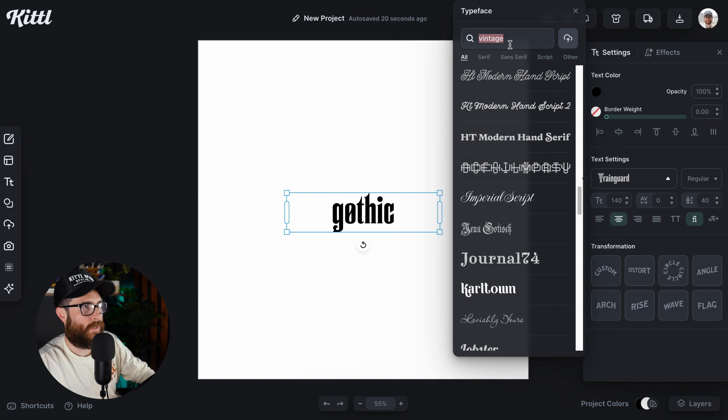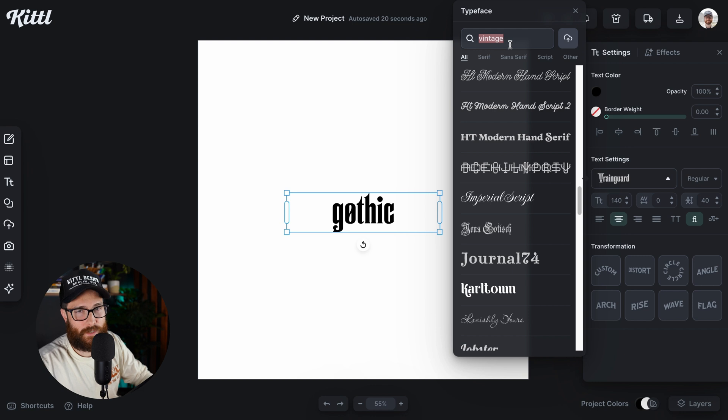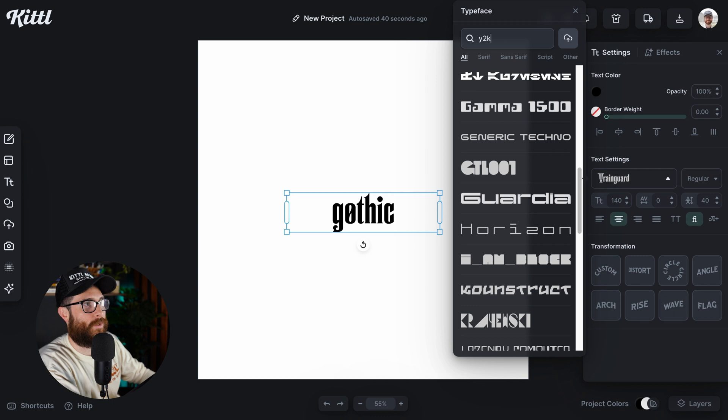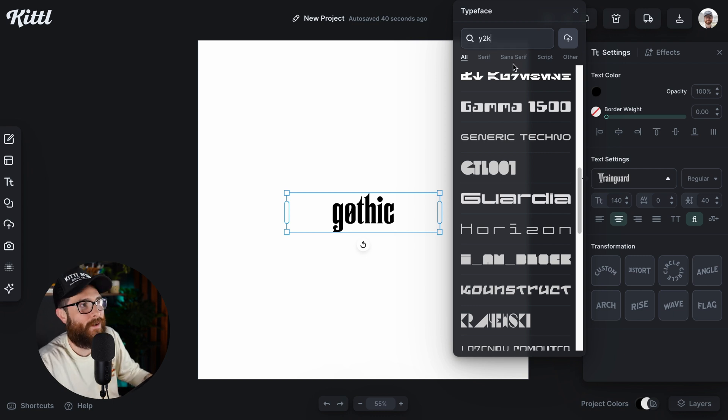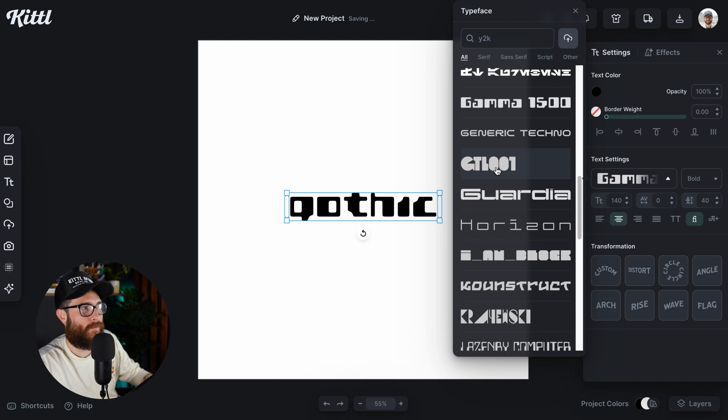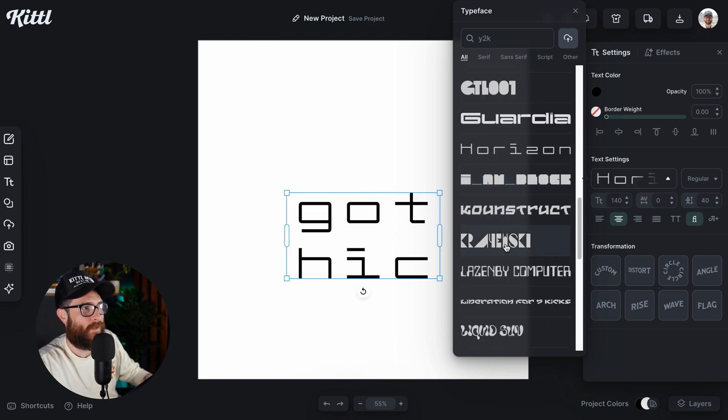Now, sometimes it won't necessarily do some super niche styles that you might come up with. We've done our best to try to do as many as we can. So for example, you could even type in Y2K now, and we have all of these crazy different fonts that come up like this.